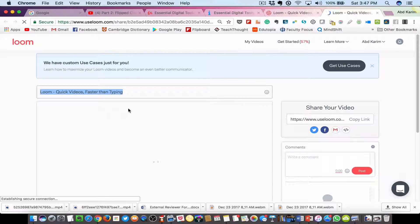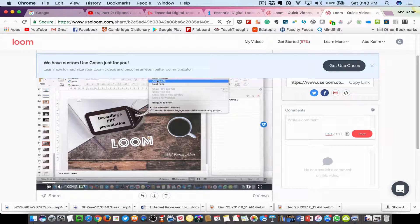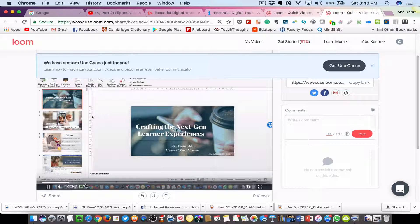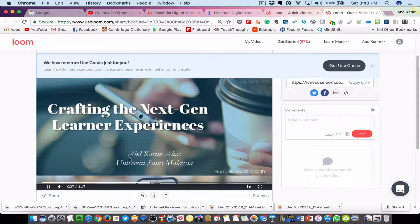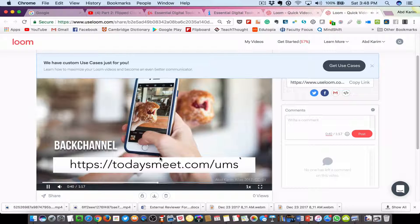Let's play back and see how it looks. We can see the playback of the PowerPoint recording and the narration. However, we notice that the webcam does not appear while we are doing the PowerPoint presentation. So there's a workaround for this problem — let's go back to the PowerPoint.